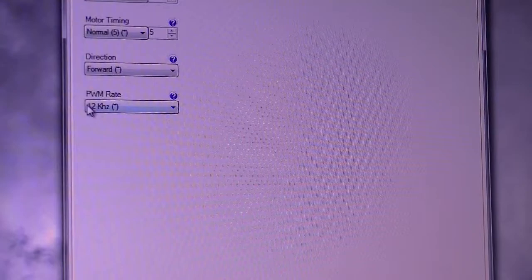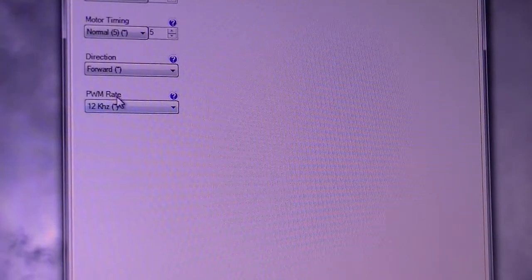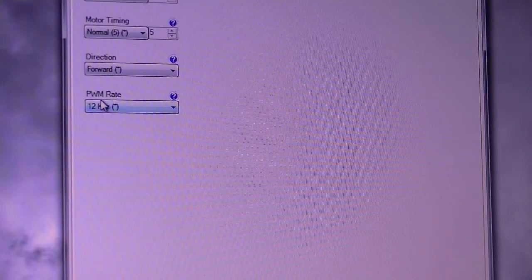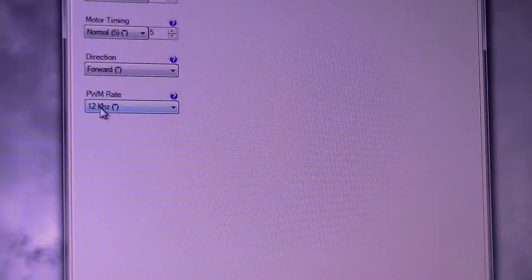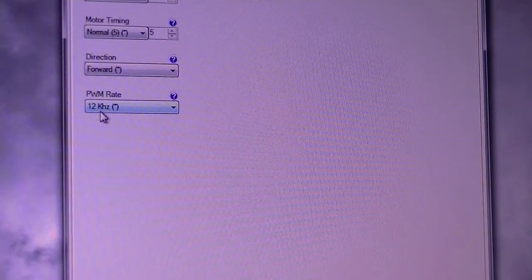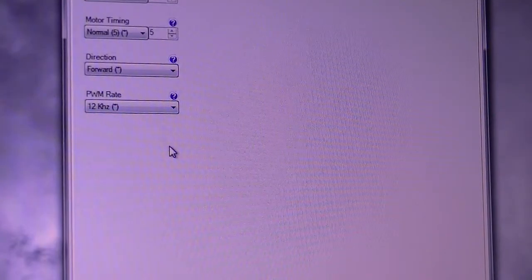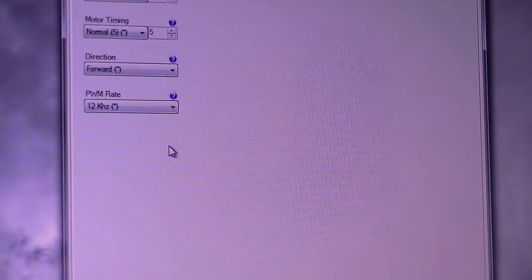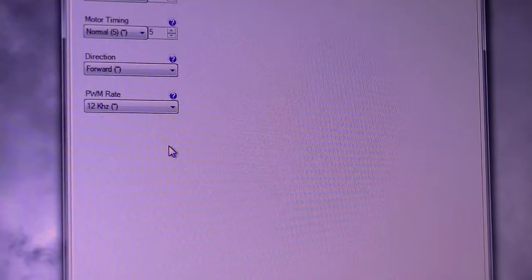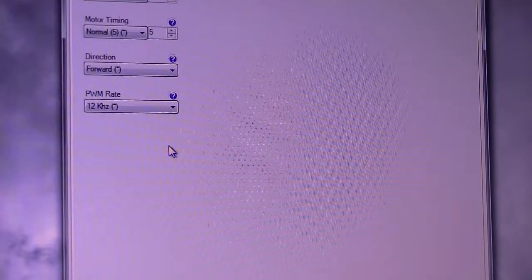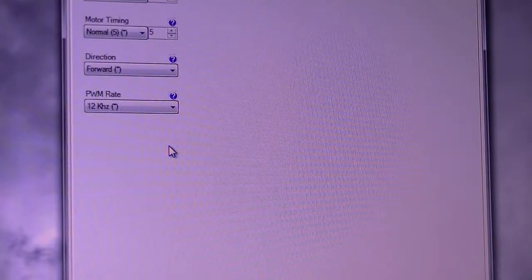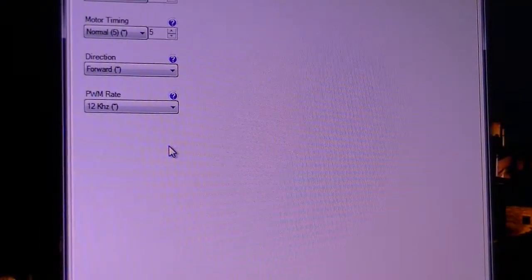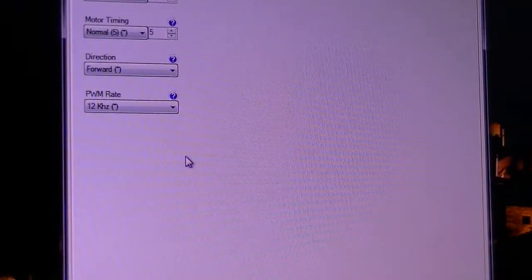And the PWM rate is 12 kilohertz. You have to look that up, which motor you have and which kilohertz it's running with.